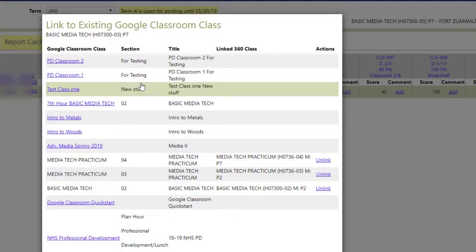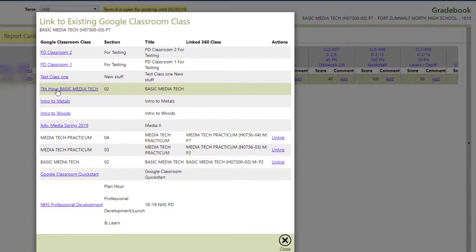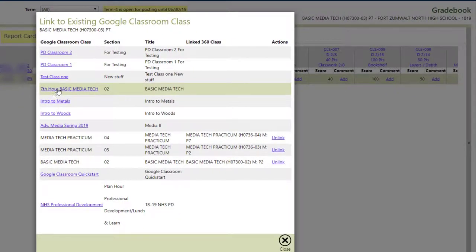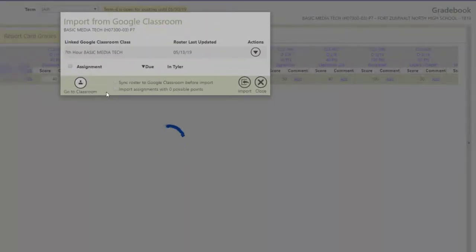And when I click on that, it's going to pull up all of my Google Classrooms, and I'll just choose this class, because that's the class it wants to go to.